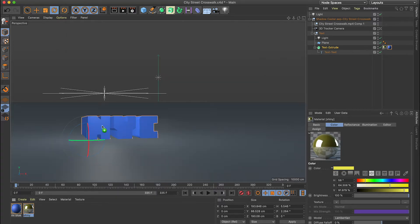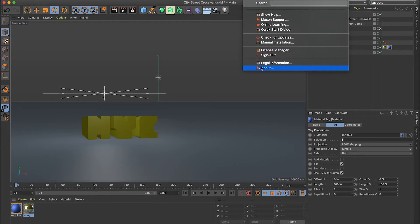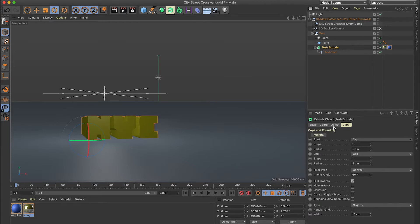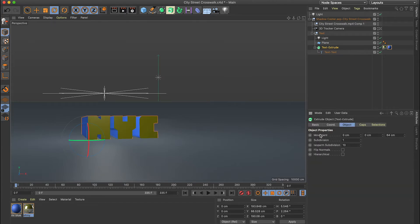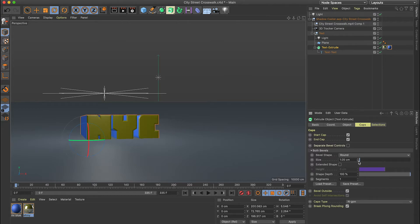I'll close the material editor and reapply this to my text. The blue isn't showing up on the sides or shell of the text. Currently I'm in Cinema 4D Lite version R21, and for some reason it doesn't perfectly line up with After Effects 2020. What you have to do is select the Text Extrude and under the Caps section, click Migrate. This adds new tabs and updates the Caps section considerably, and now my shell is blue. I can also select this Text Extrude and add some roundness to it, which looks kind of cool.